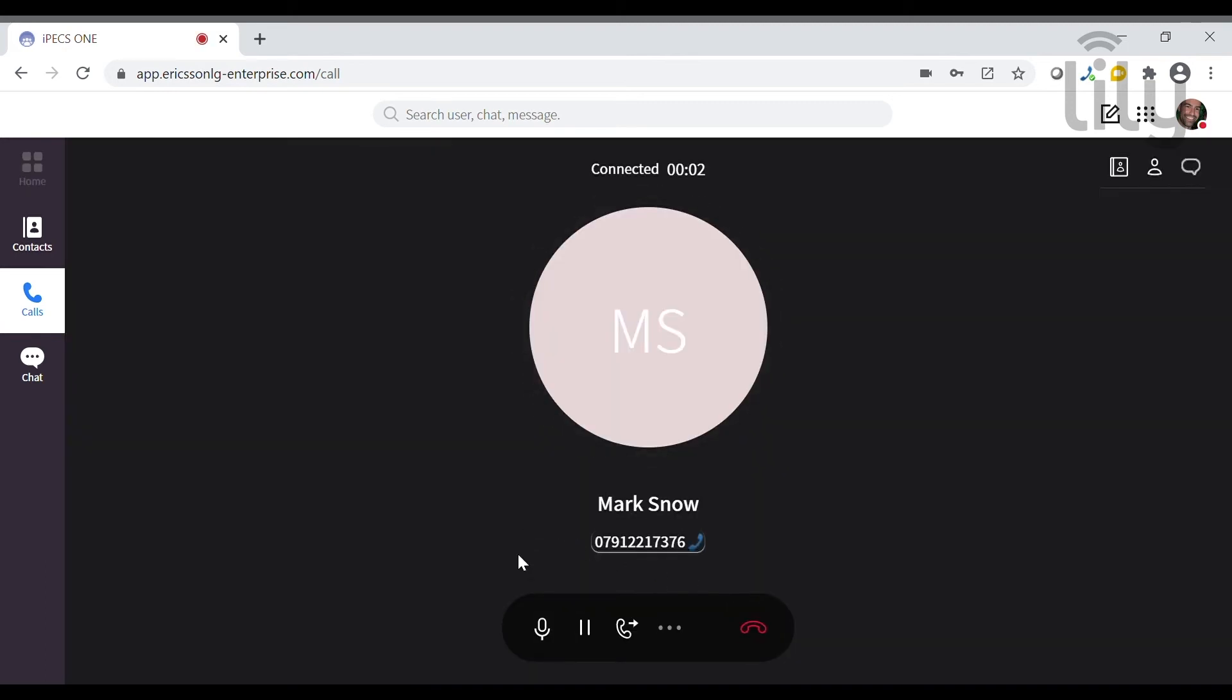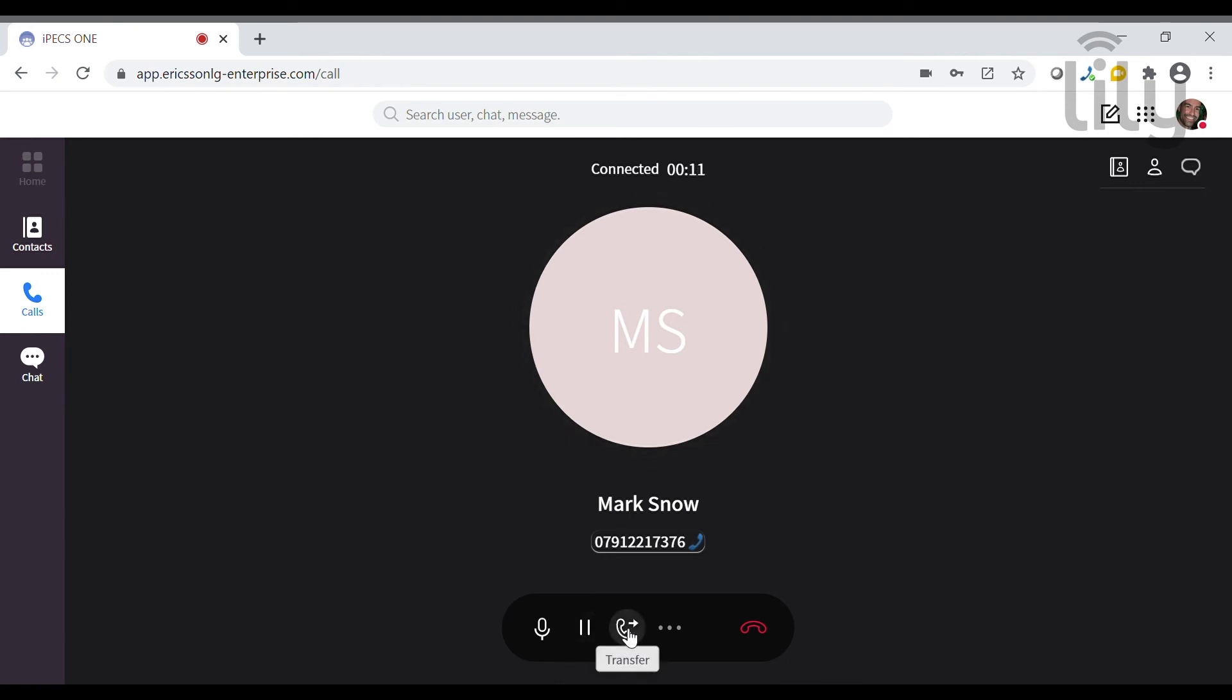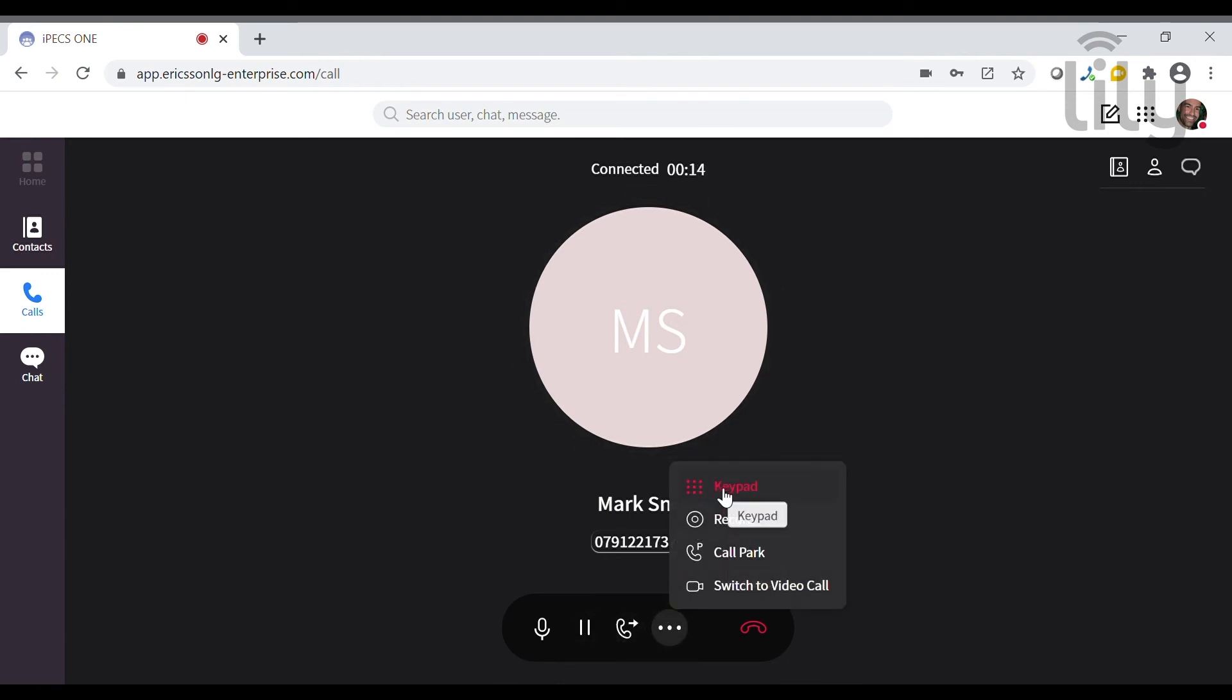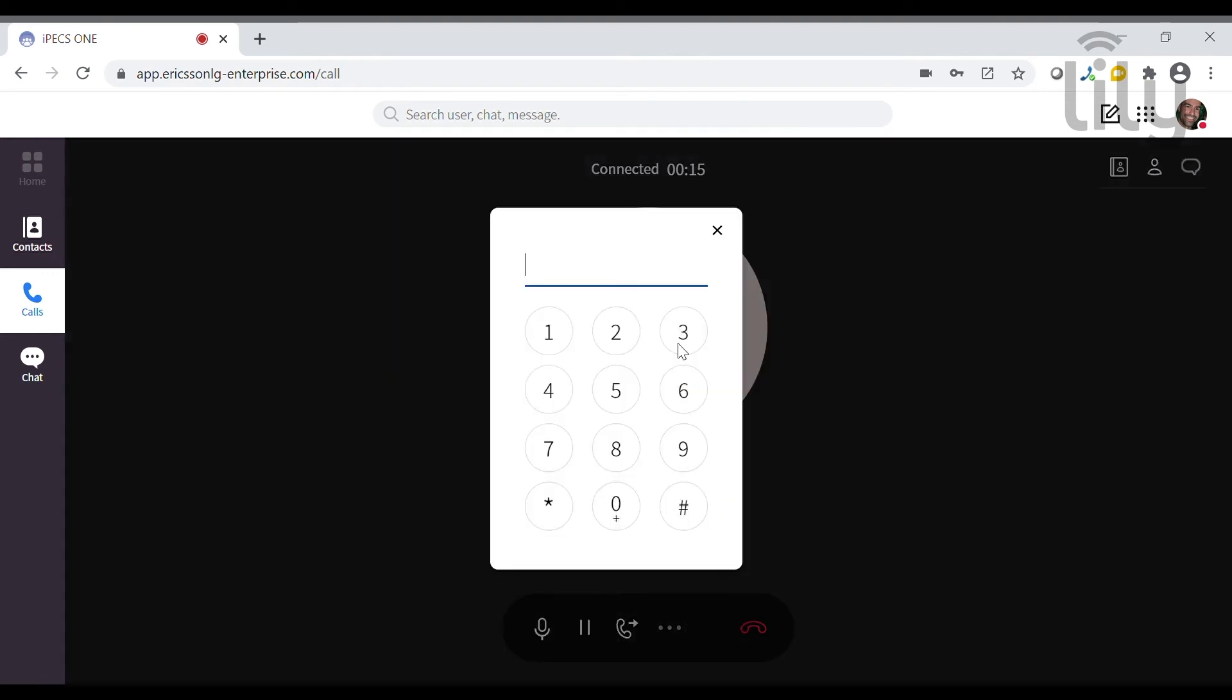From within a call you can see the duration of the call, the number that you're calling and you can also mute the call, put the call on hold or transfer the call. Click the three dots to see more options, including the keypad.